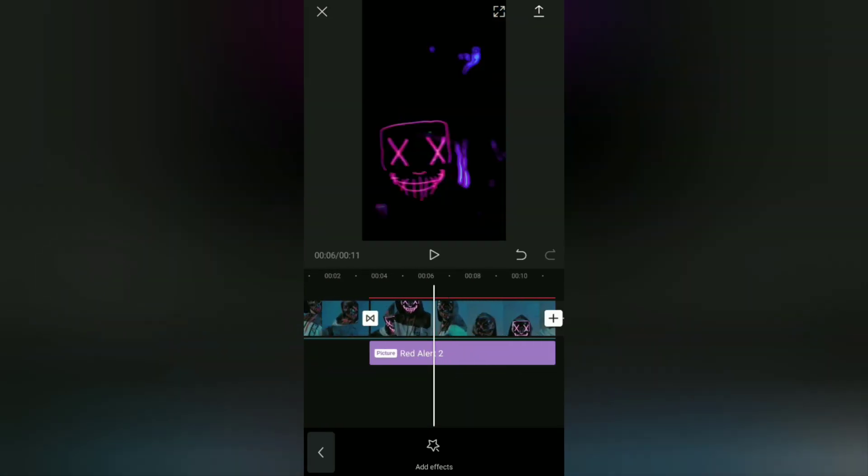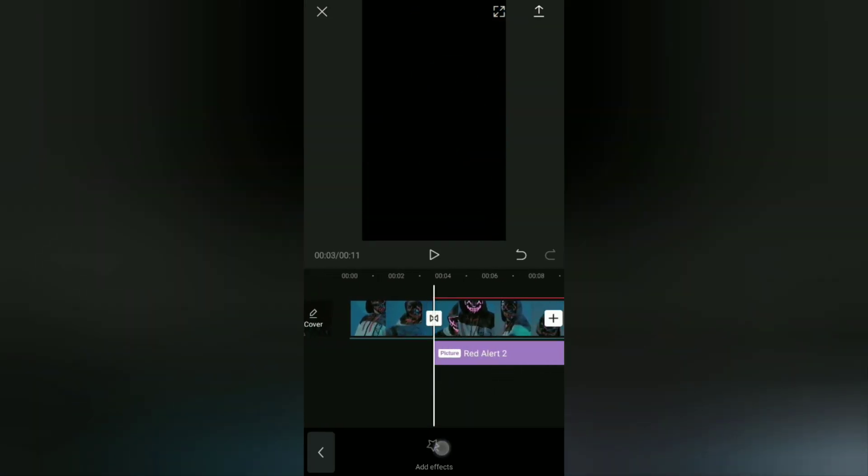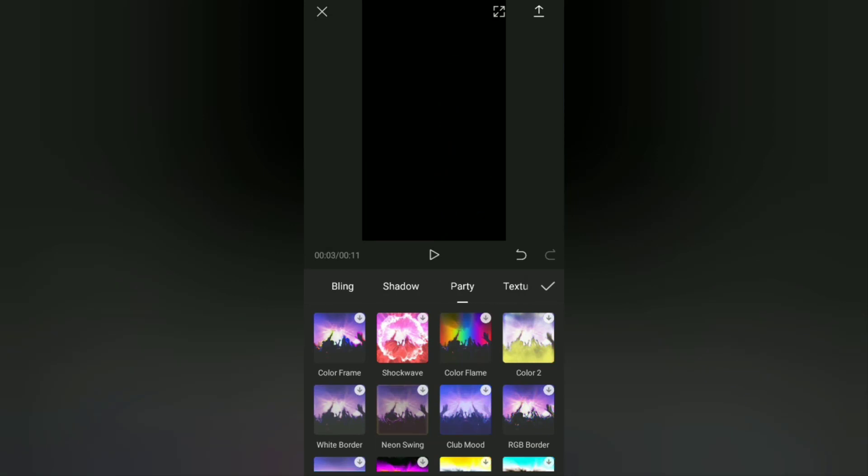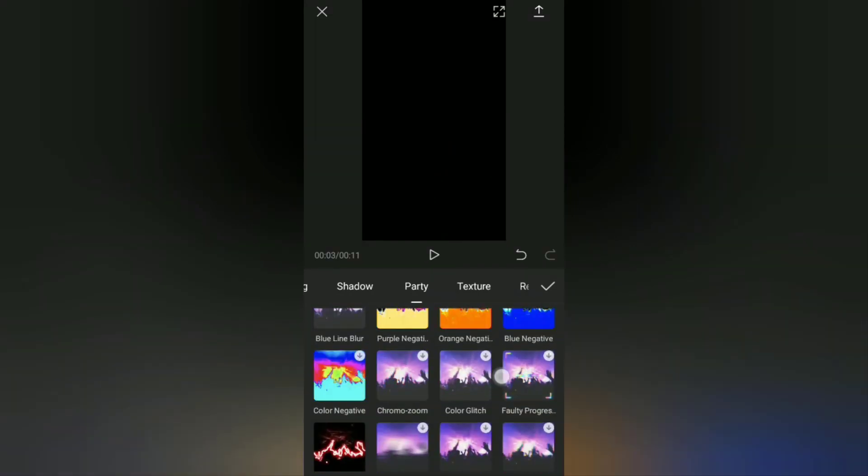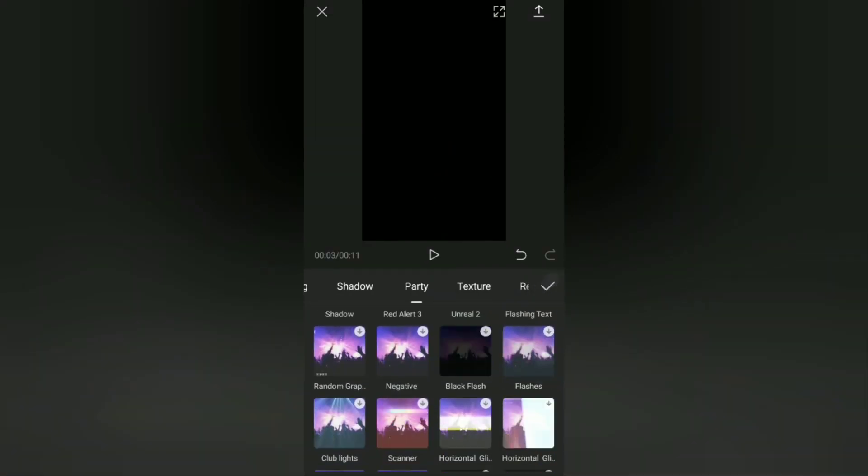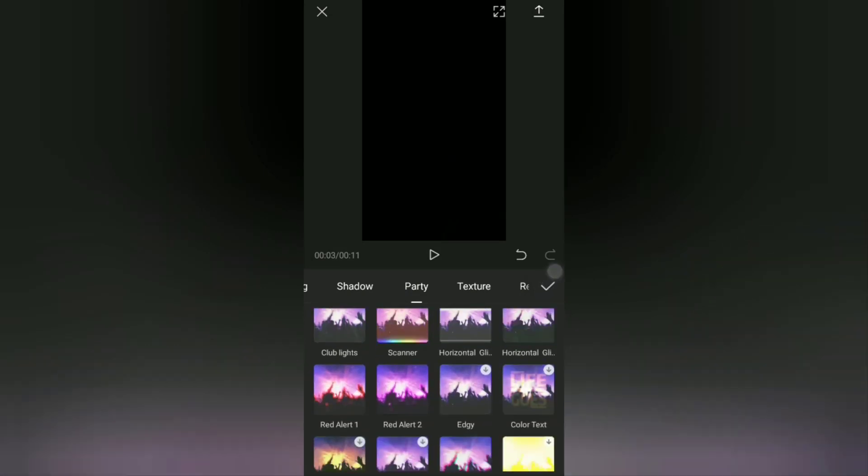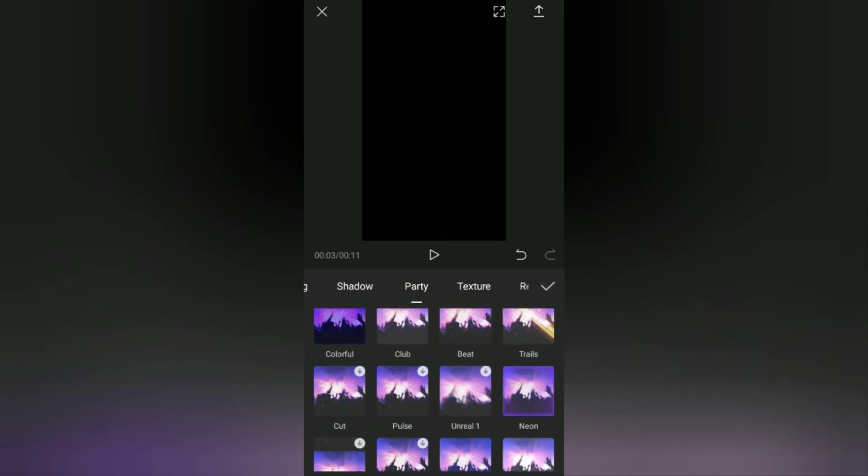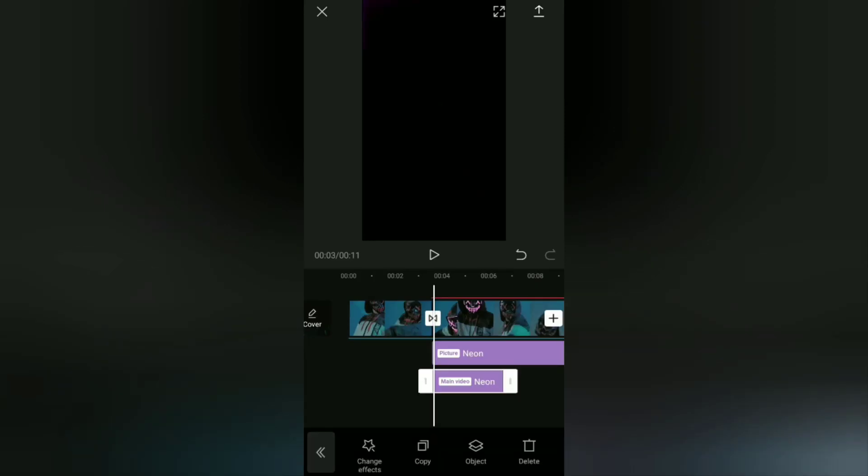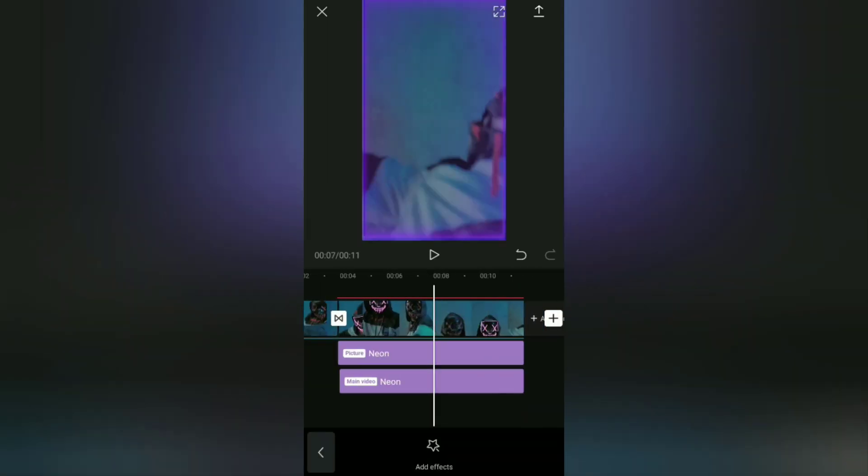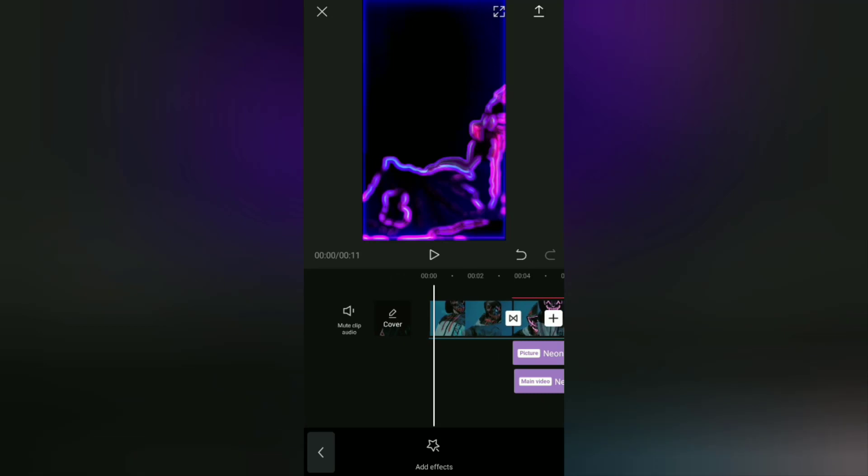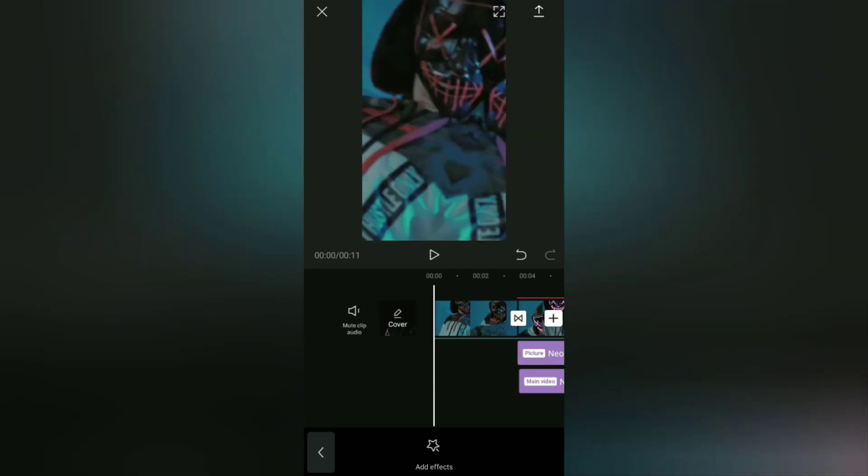Okay, add the second effect, still in the party category. And this time you can choose an effect called neon, and then set the duration.